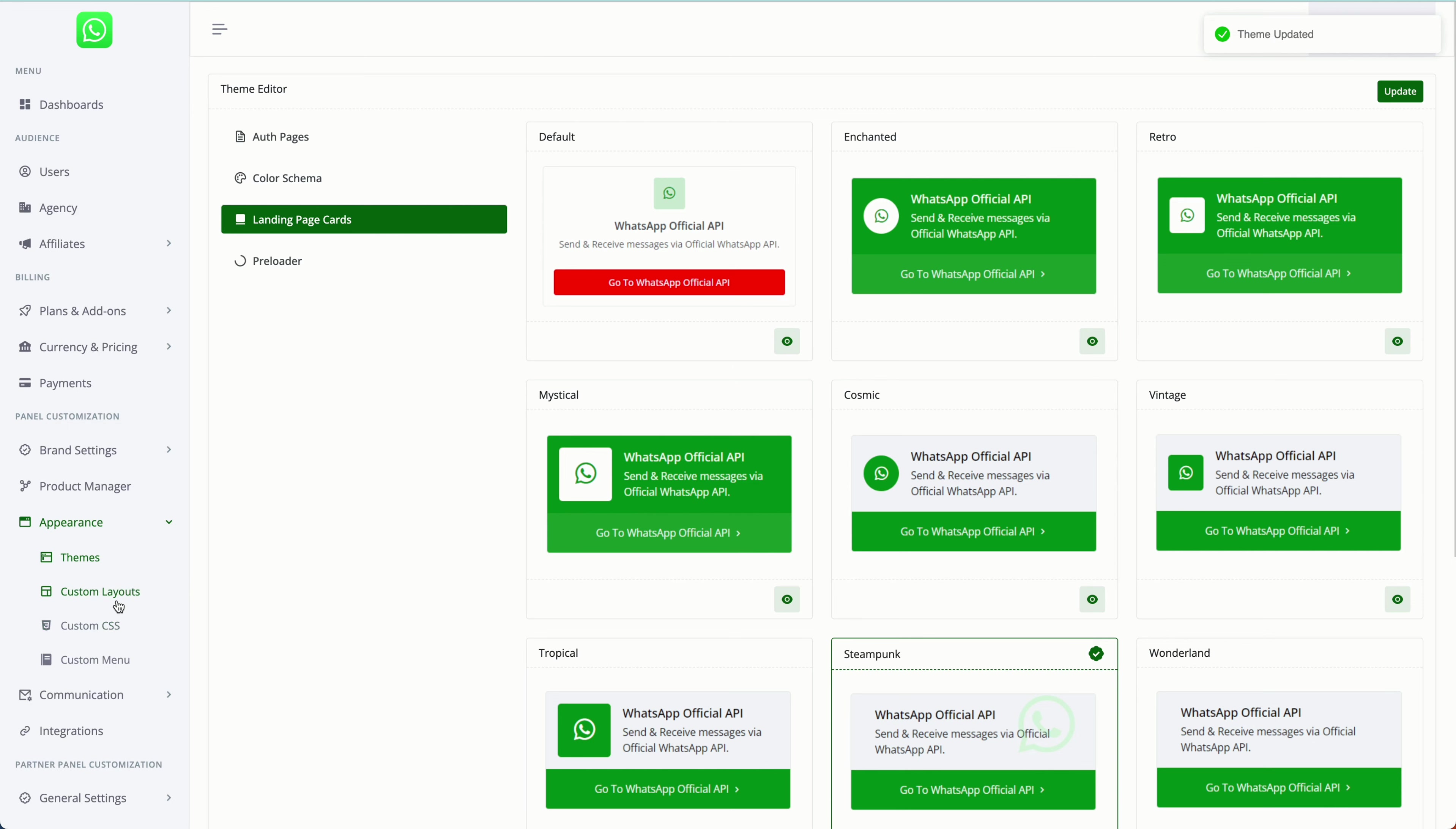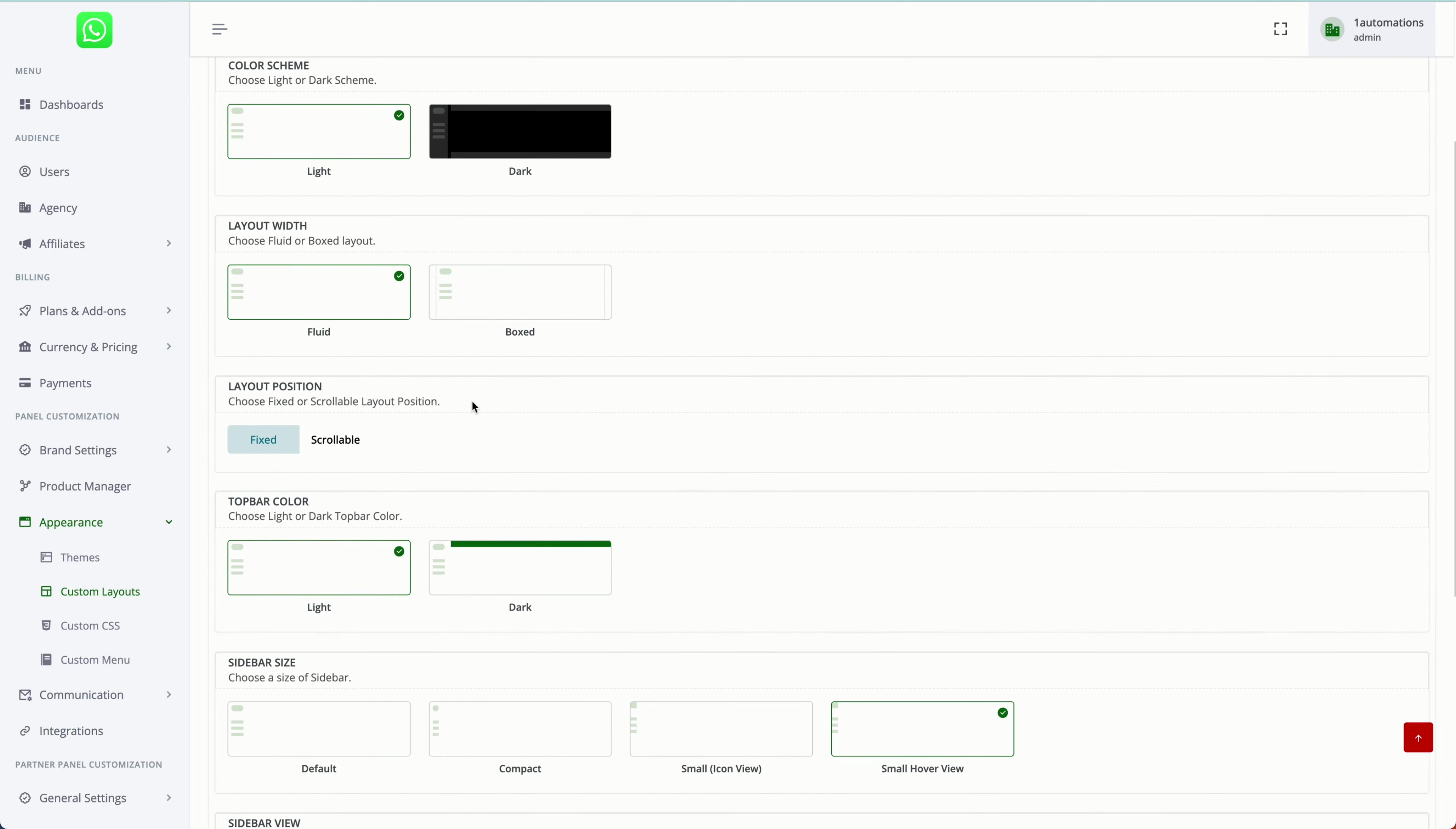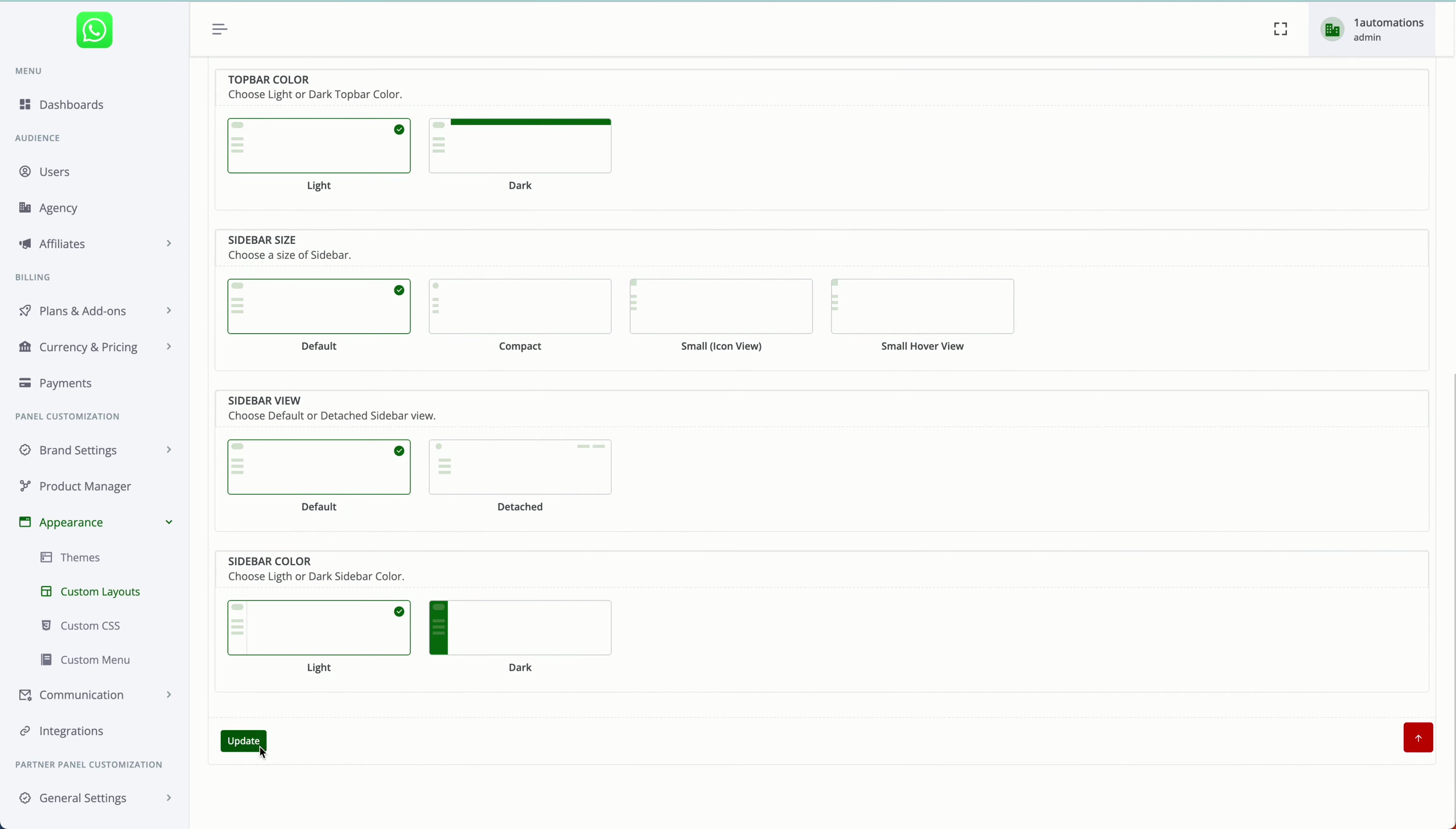Next, we have the option of custom layout. Whether you want the menu to be horizontal or vertical, light or dark, boxed, and all these things. You can try various permutations and combinations and set this up.